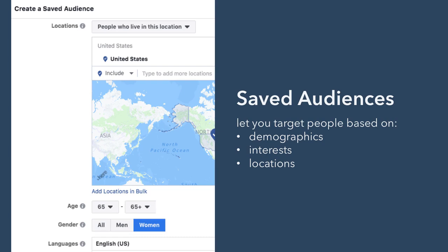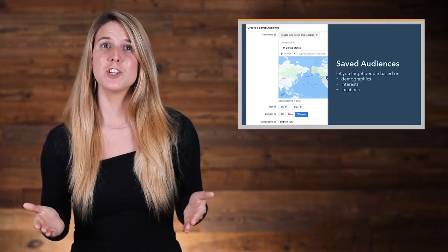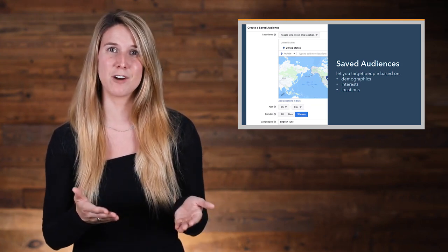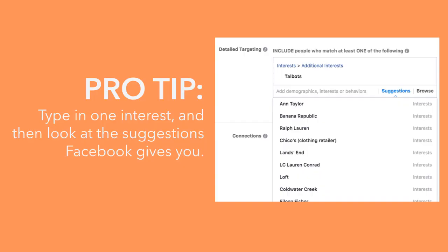Saved audiences let you target people based on demographics, interests, and locations. For demographics, you have a lot of targeting options that help you refine your audience, like age range, gender, and language. For interests, you can target people interested in things that your target audience is interested in and that are related to your business or product. For example, you might target people interested in your competitors, your broader market segment, or magazines and blogs covering your market. There are hundreds of interests to choose from, so instead of browsing through them all, you might just want to type in one interest and then look at the suggestions that Facebook gives you.